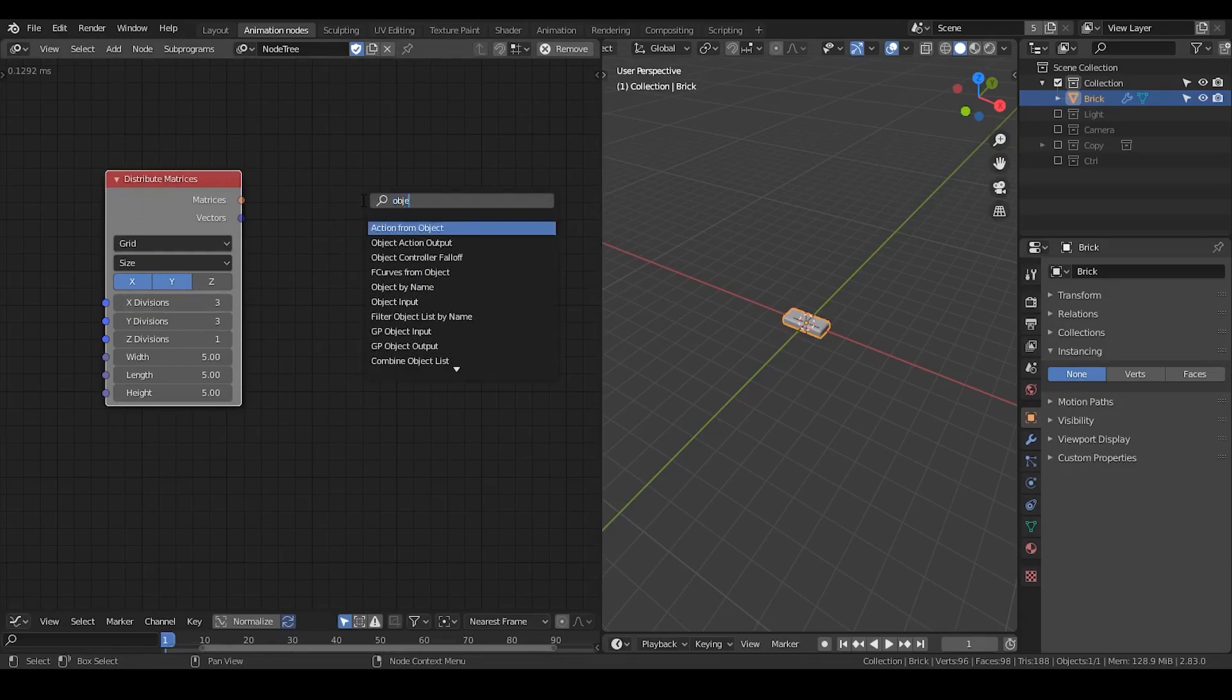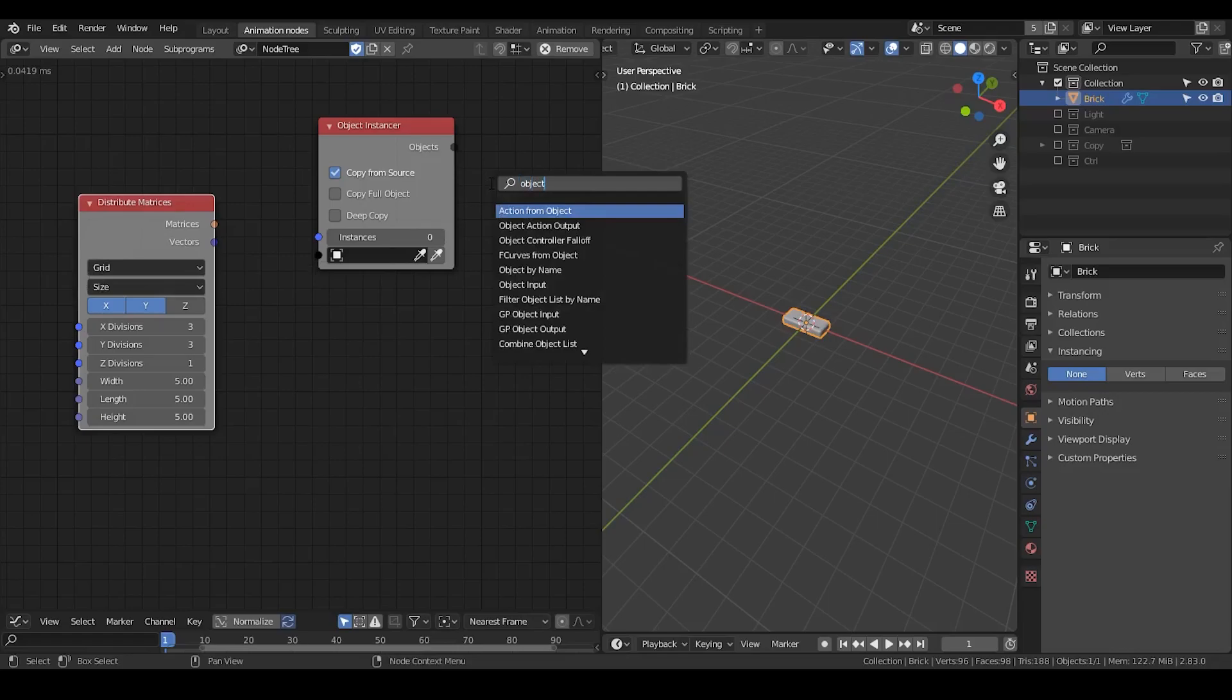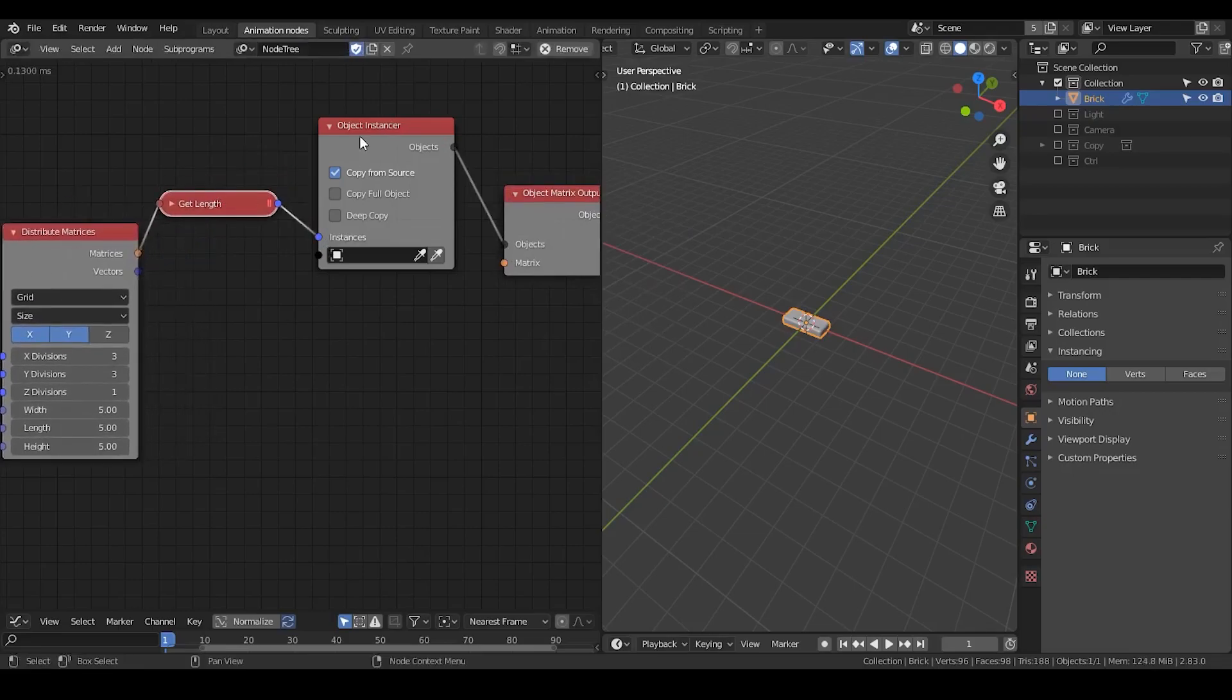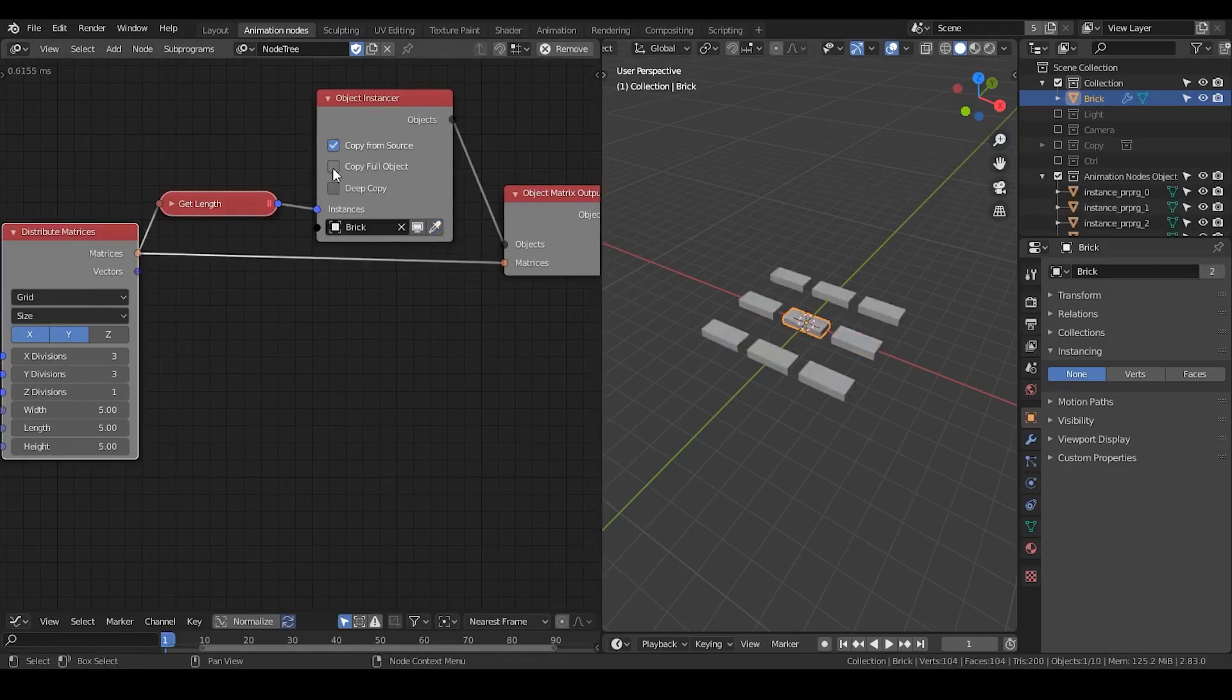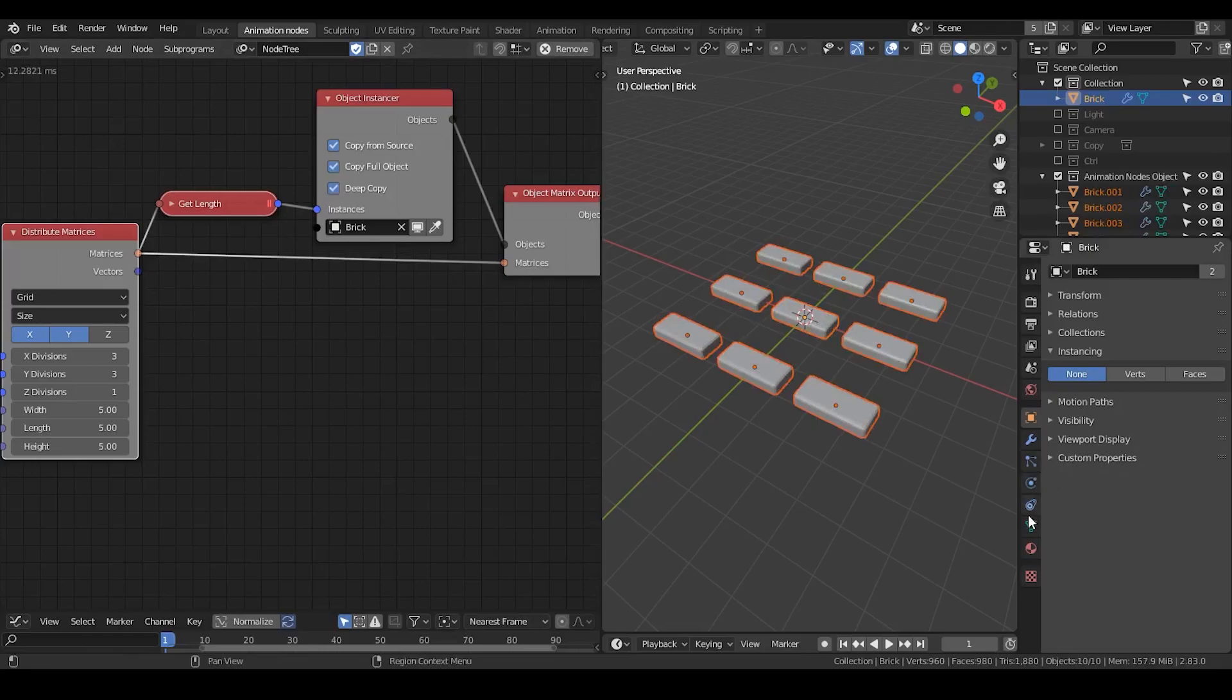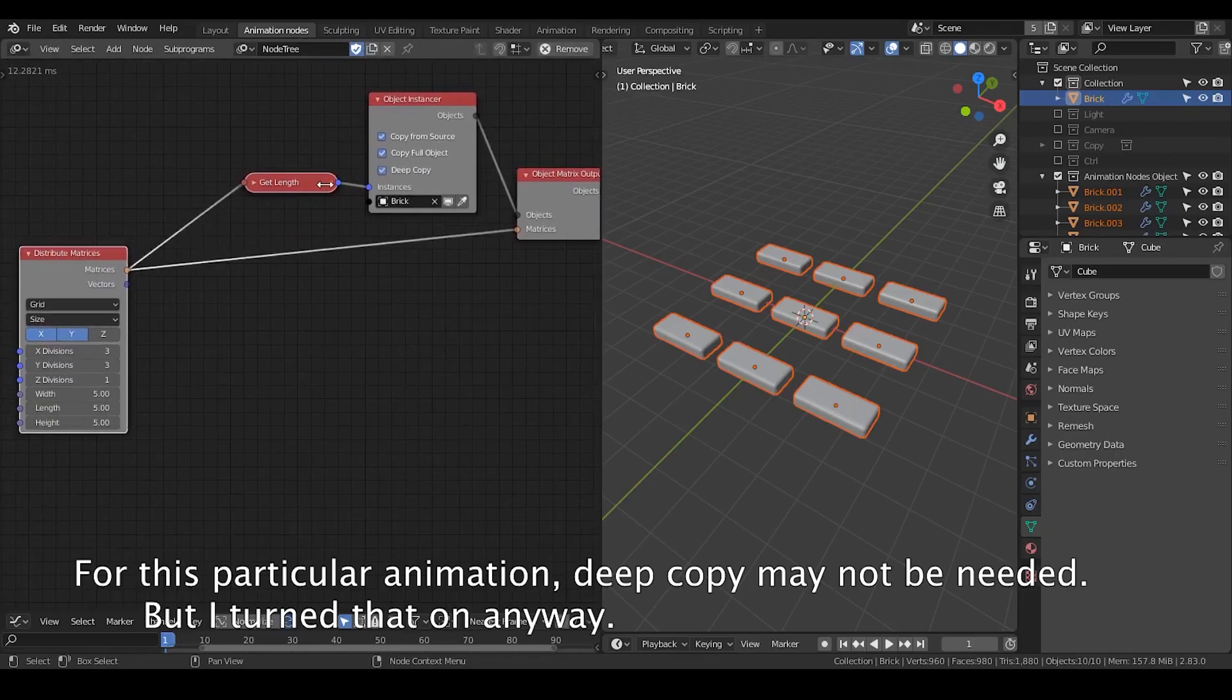I'm not going to use them. That's the reason why I use animation nodes instead. Object instancer distributed matrices is basically just to generate a grid in this case. And object matrix output. So I'm going to instance the amount of objects according to the size of the grid.